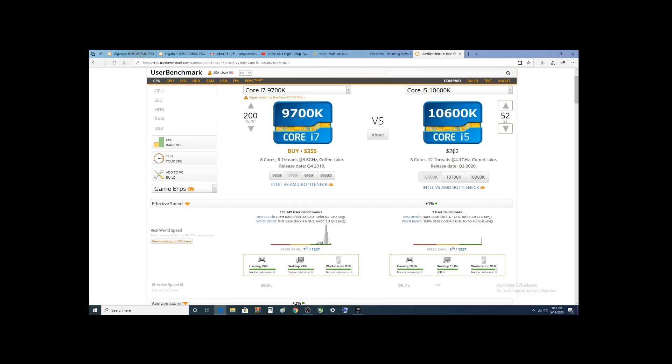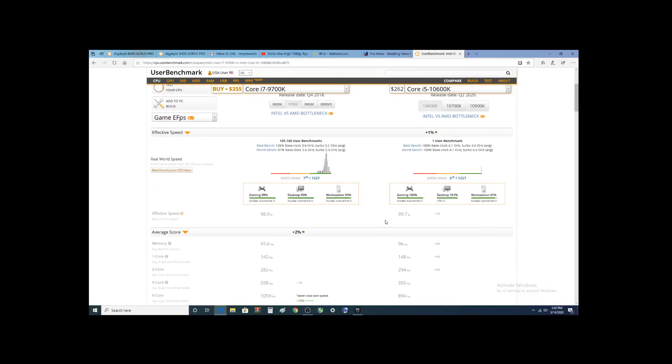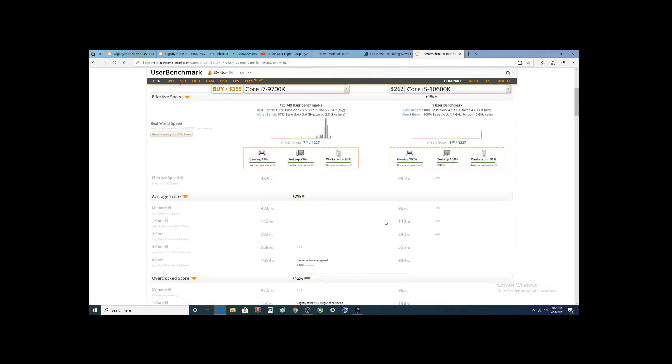And for a processor that will probably end up in the 200 to 220 range, that is pretty awesome, right? Now, let's look at your core scores.